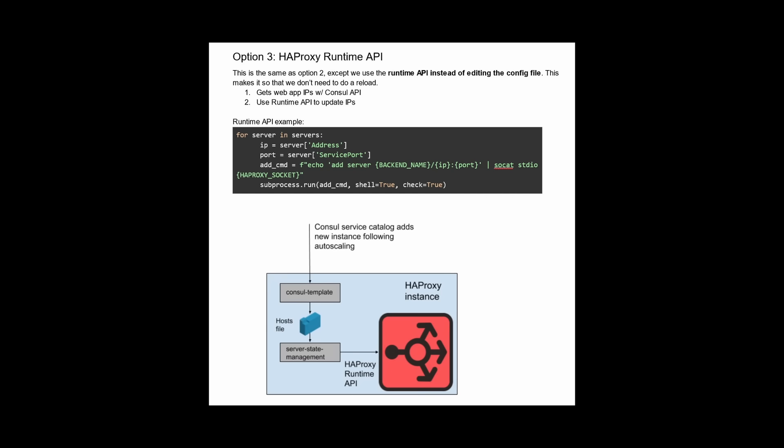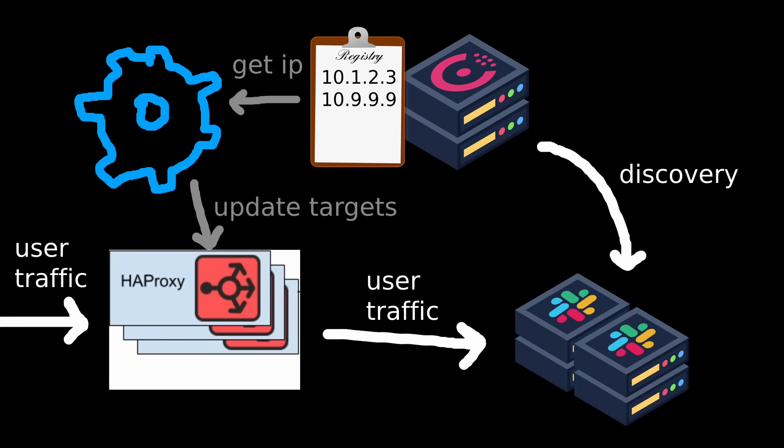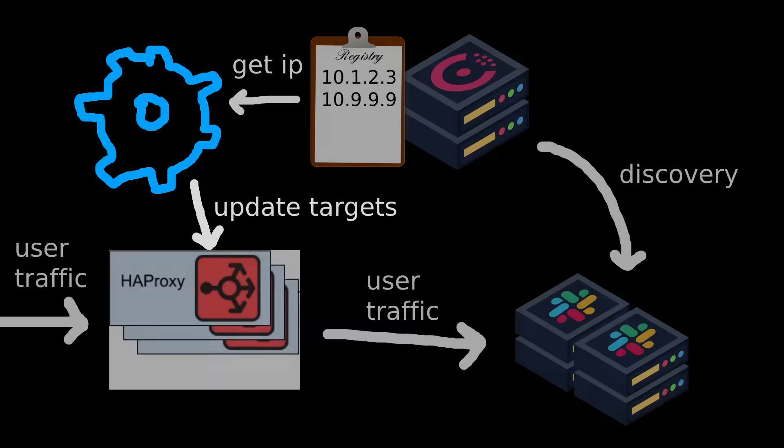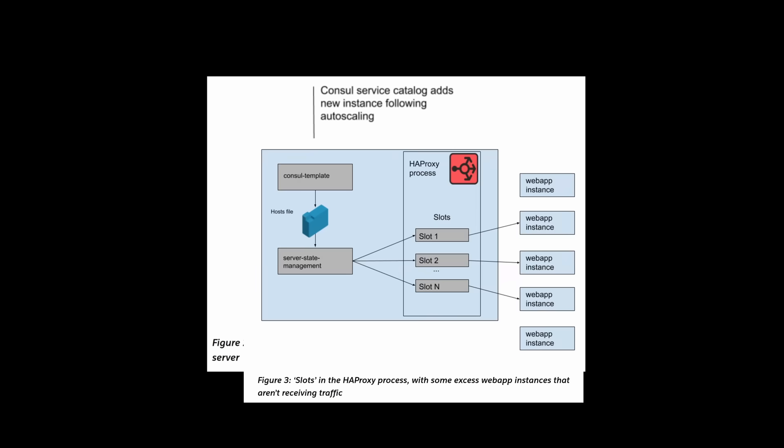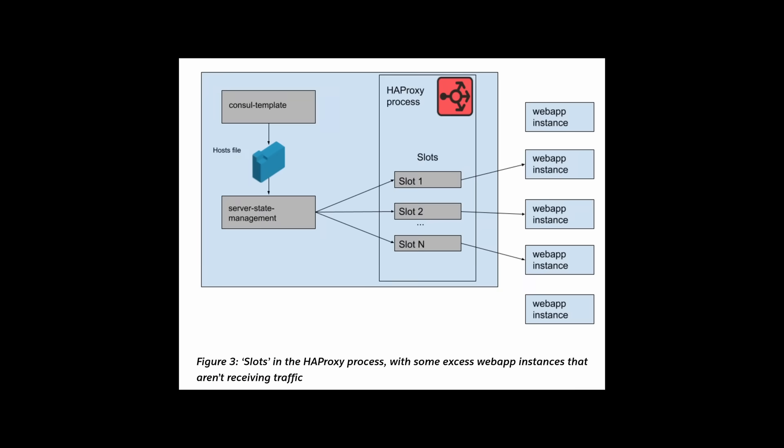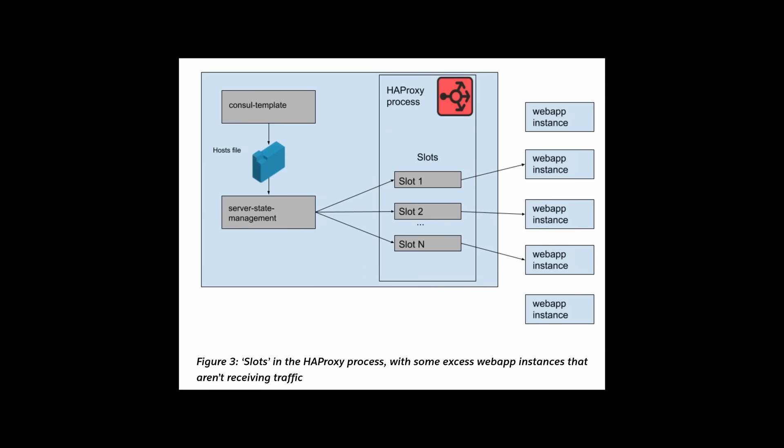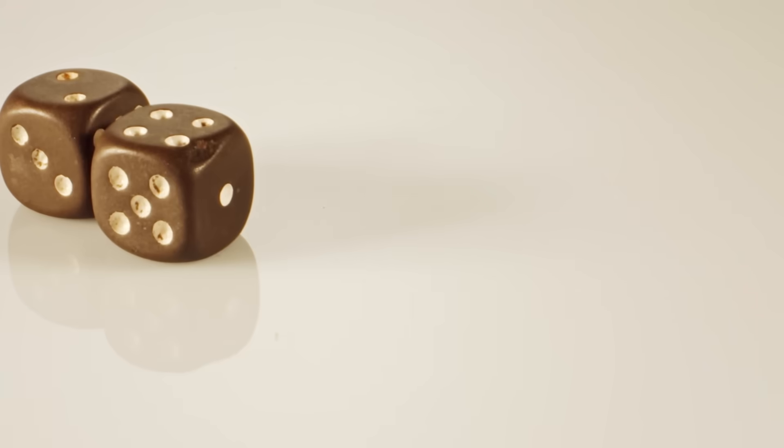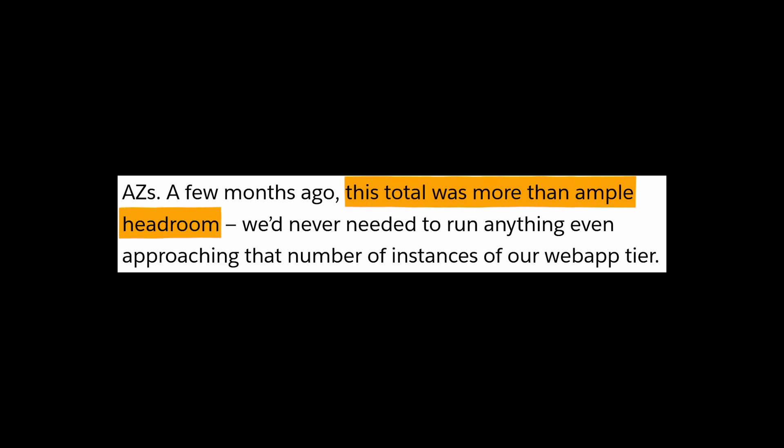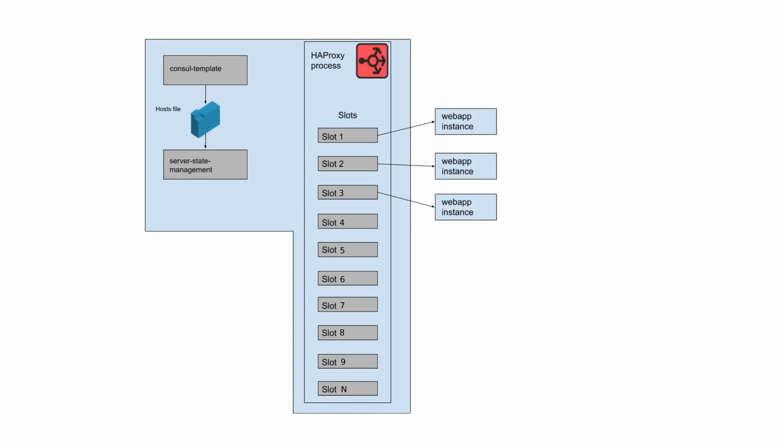In the end, Slack implemented the last option, make a background task which calls the HAProxy runtime API to update the server list dynamically. This is what server state management does in this diagram from Slack. It consumes data from consul template, which is a pre-built application that comes with consul, which outputs the web app instance IPs. Then it calls HAProxy's API to update the server list, represented by these slots. Slack configured HAProxy to have N slots, meaning that HAProxy can only forward traffic to a maximum of N web app instances at a time. N was just a somewhat arbitrary limit they had set at some point, which they knew was safe, and they figured would take a while to hit. So normally the instance count would be far lower than N, and there would be plenty of headroom.